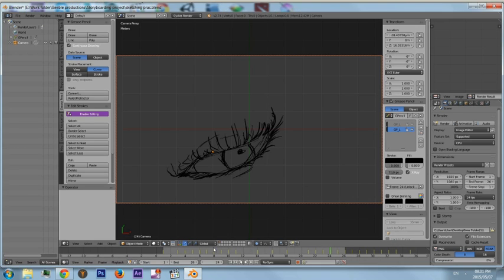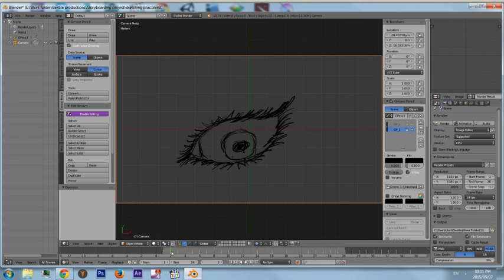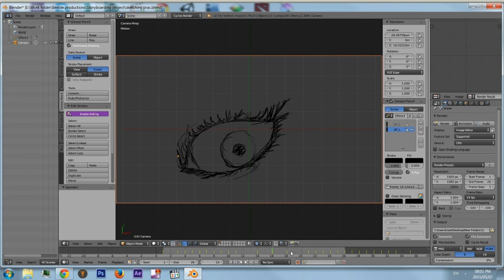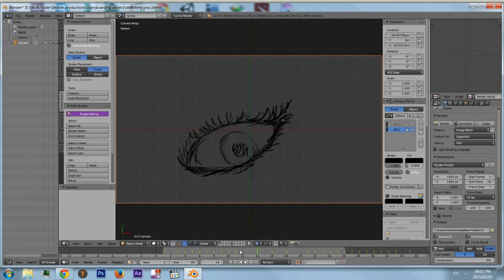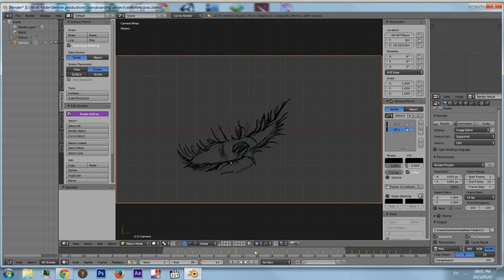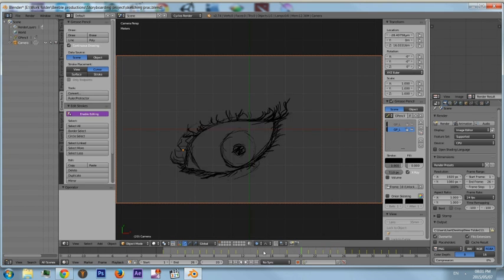Here is a short animation I made as an experiment with the grease pencil.